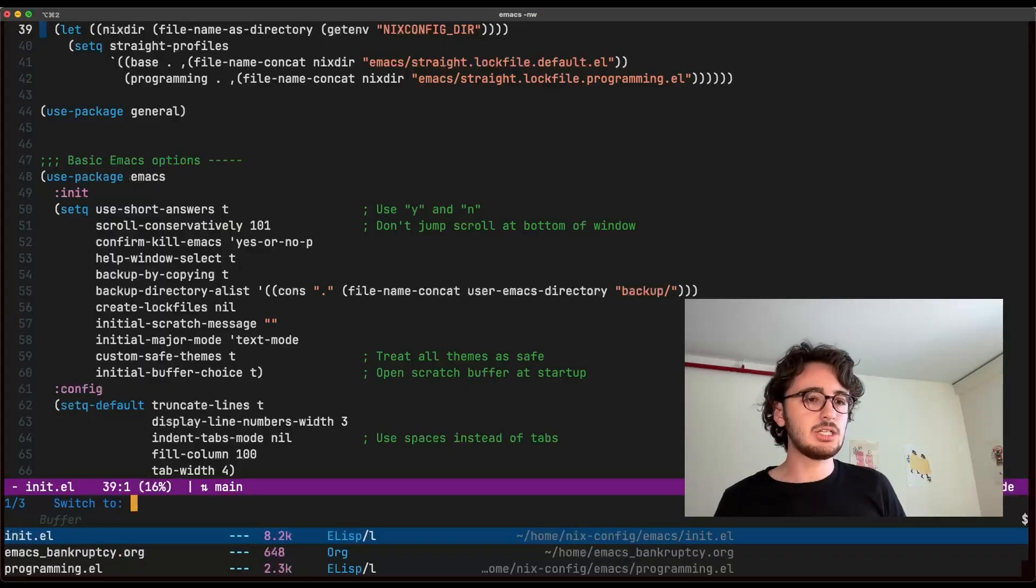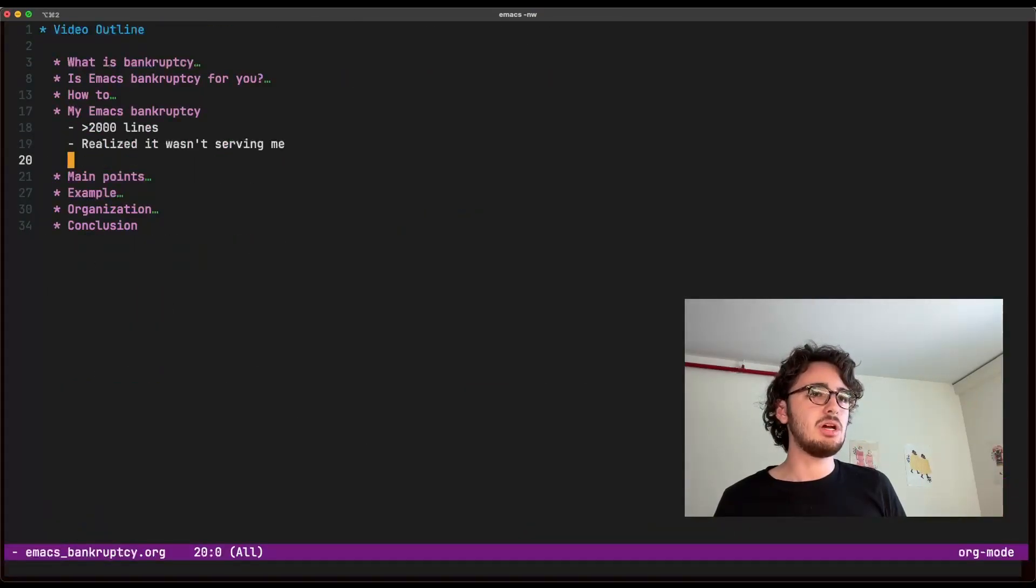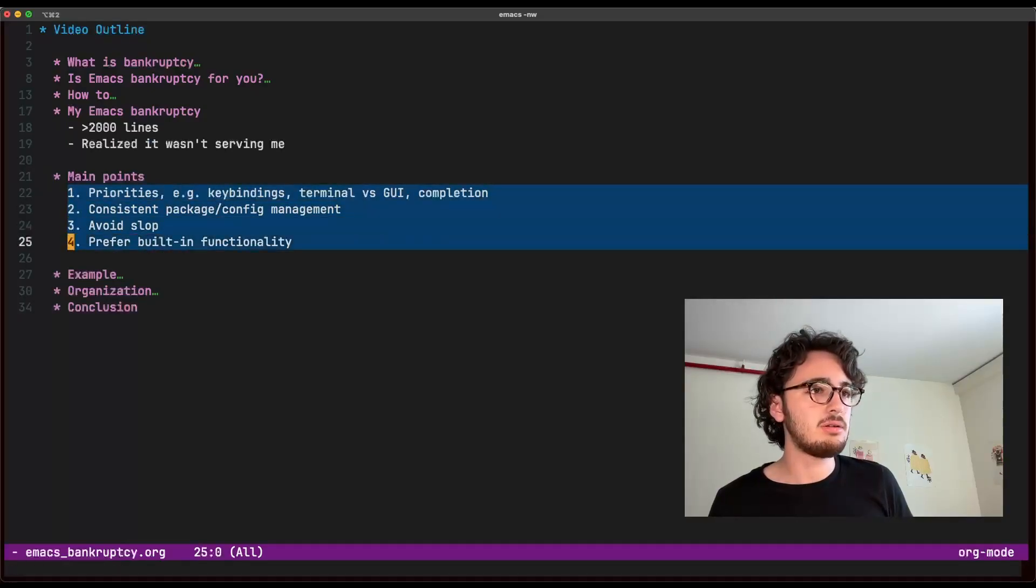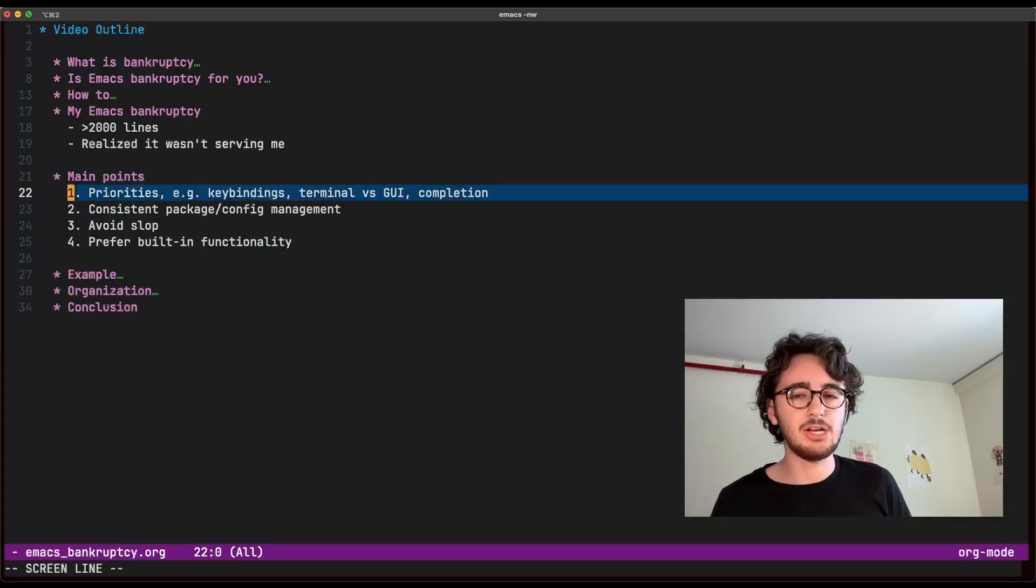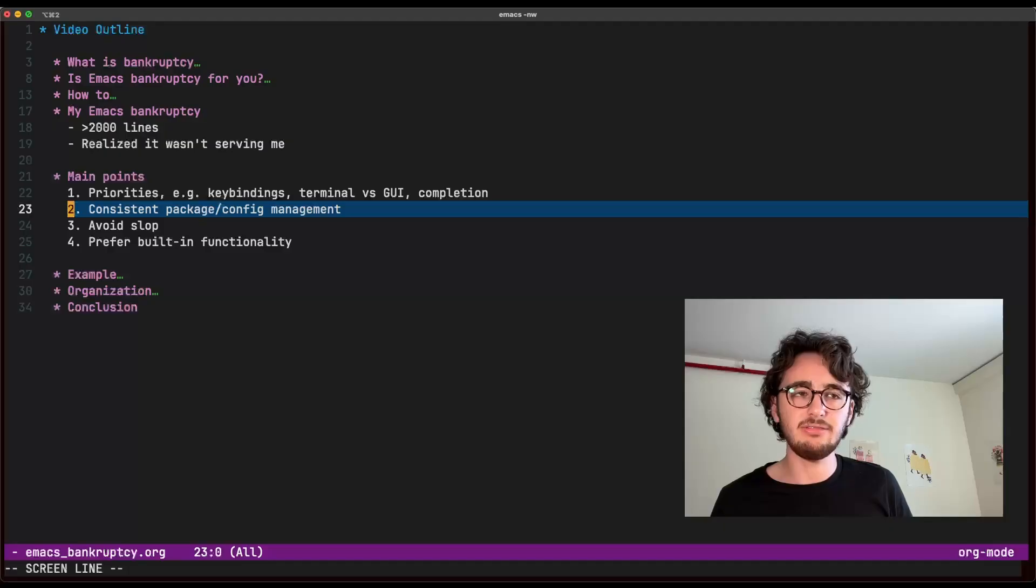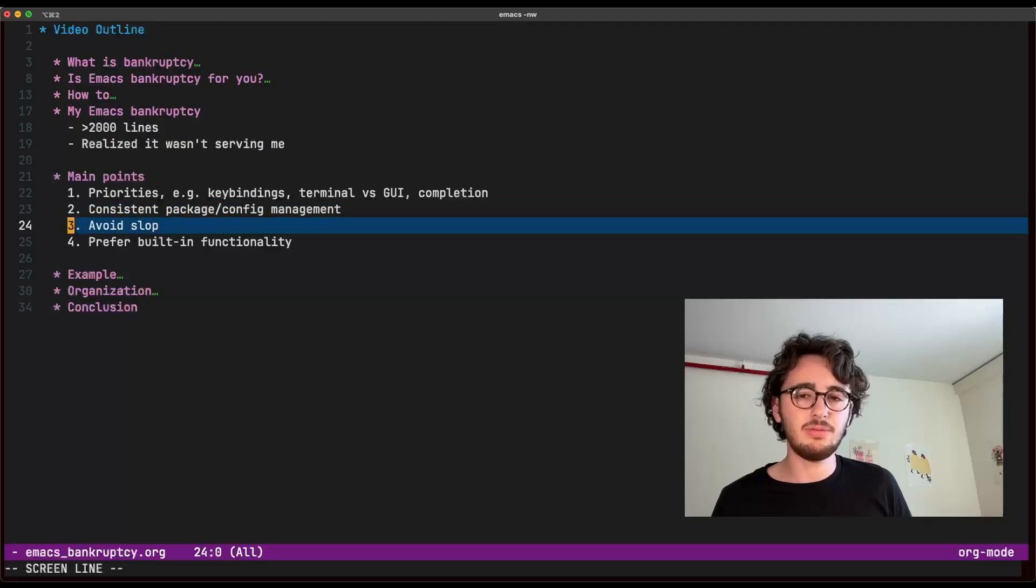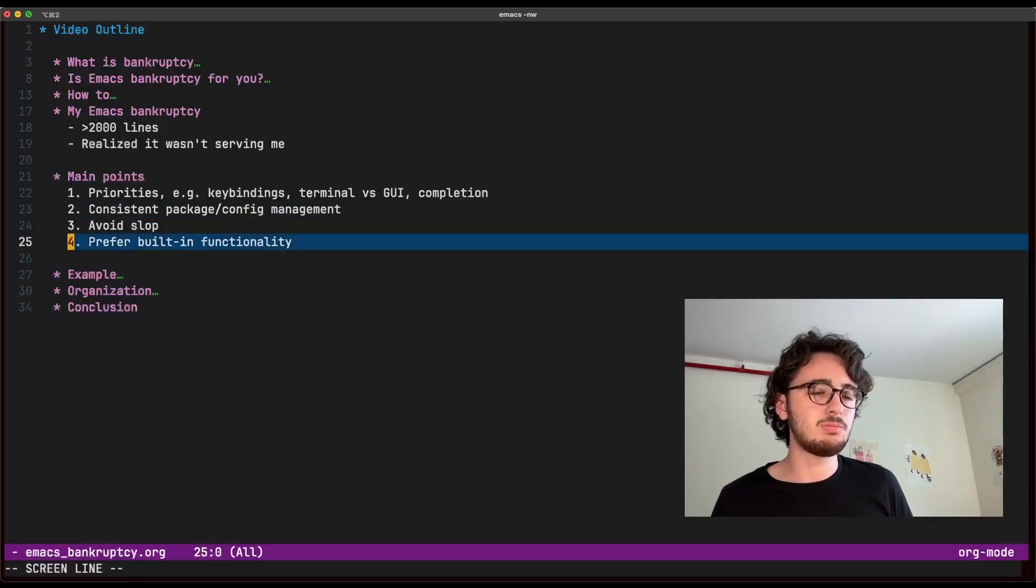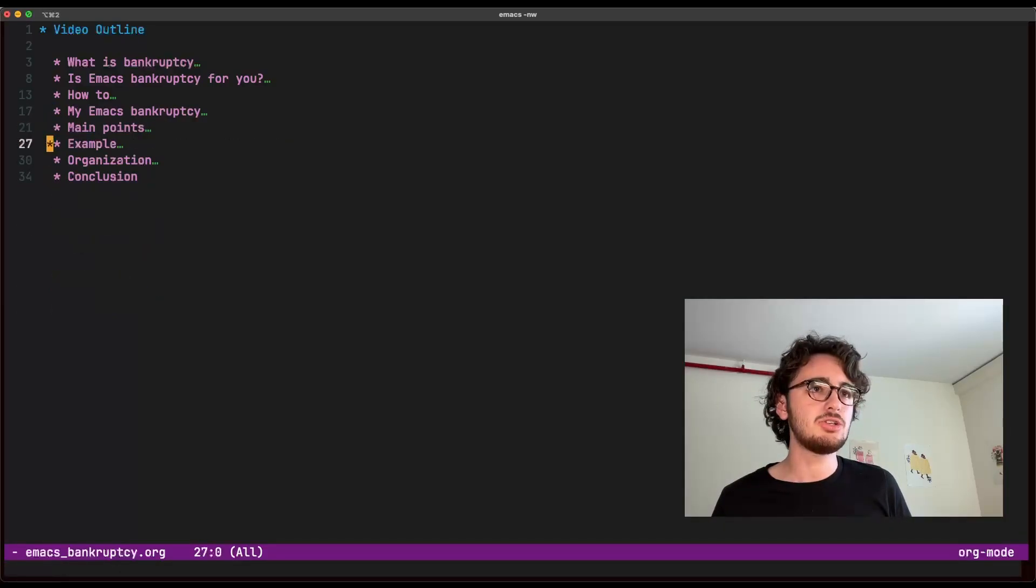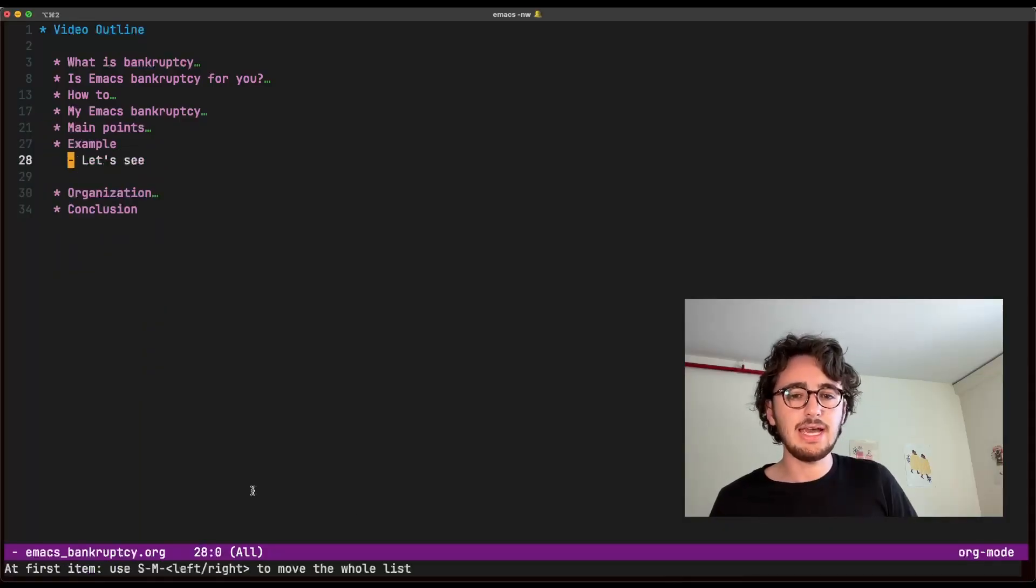All right. So let's look at an example of starting over after my main points. Number one, manage priorities. Number two, consistent config. Number three, avoid slop. And number four, prefer built-in functionality. So let's take a look at an example.